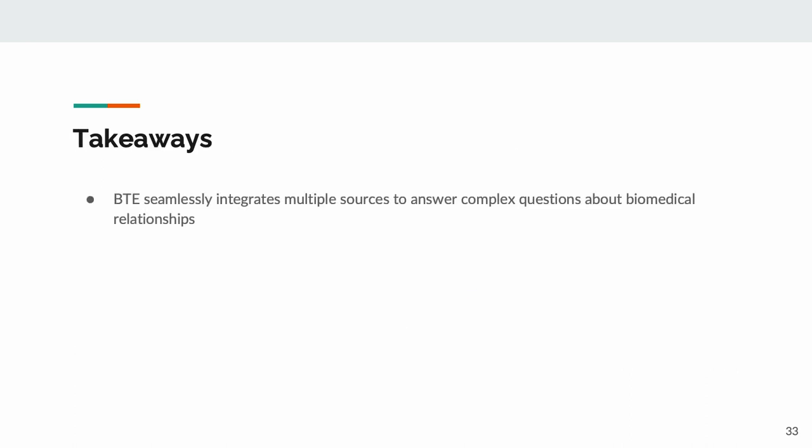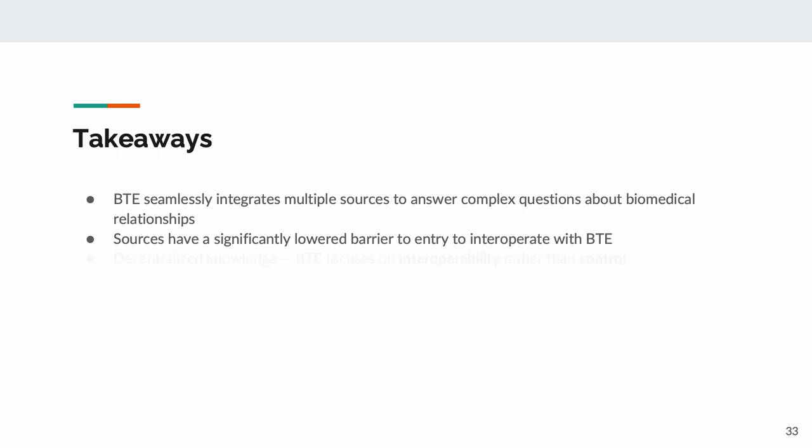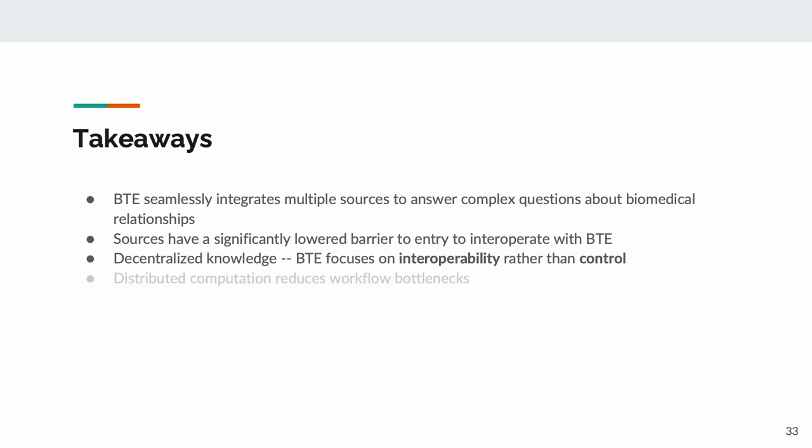So, key takeaways. BTE seamlessly integrates multiple sources to answer complex questions about biomedical relationships. Teams with knowledge to provide have a significantly lowered barrier to entry, having to only write a semantic annotation rather than making code changes. BTE makes use of decentralized knowledge, putting the emphasis on interoperability rather than controlling information. And finally, computation can be distributed, meaning your workflow isn't bottlenecked by our server's availability.